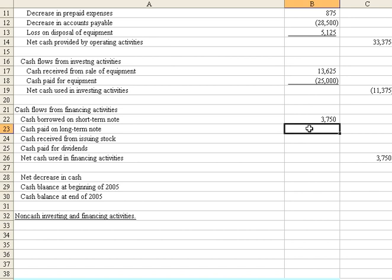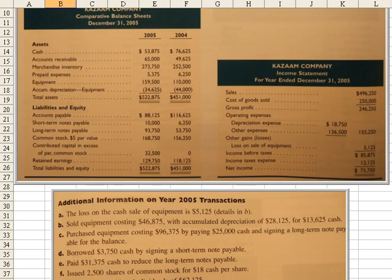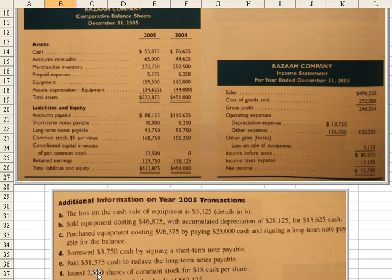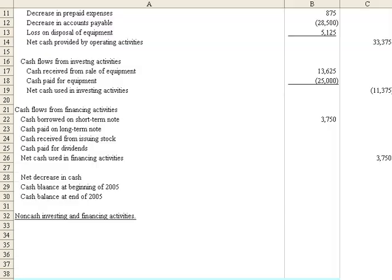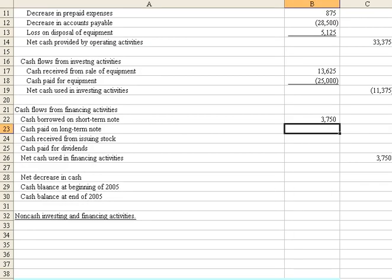Let's jump back over to the problem and find the cash amount that was paid on the long-term note. We see in note E that $31,375 of cash was used to reduce the long-term notes payable. So let's drop that in.